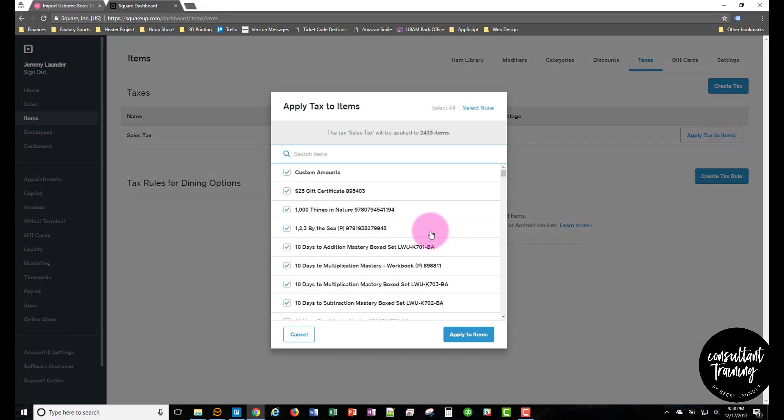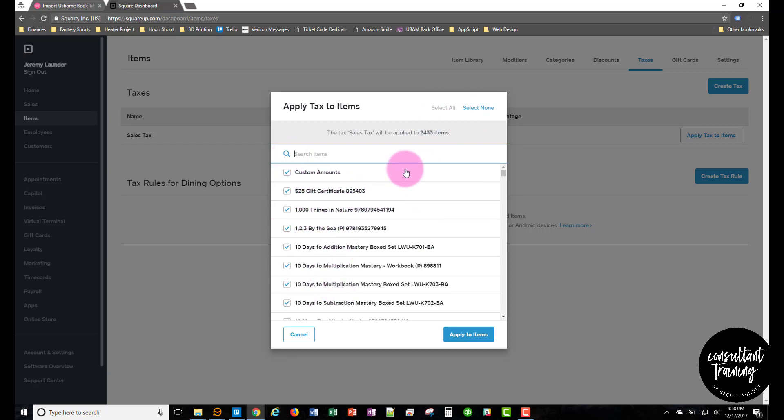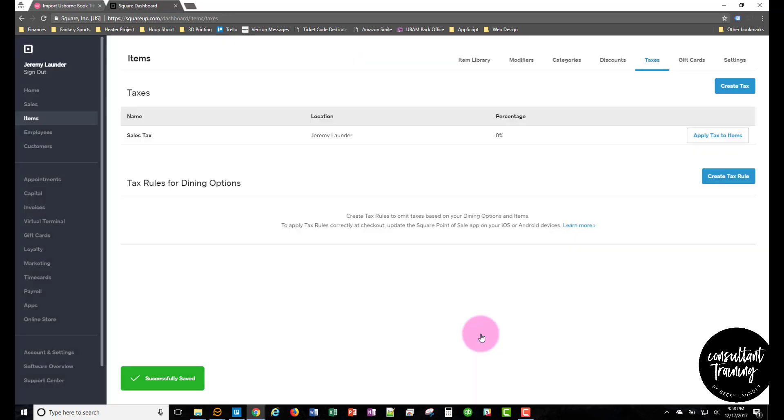And then from here, in my case they're already all in here. But if this is the first time you're importing the file, all of these will be unselected. So in that case, you'd want to click select all and then hit apply to items. And that will make sure sales tax is applied to all those items.